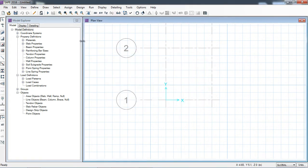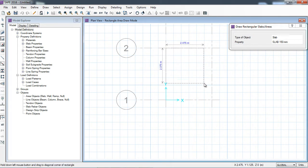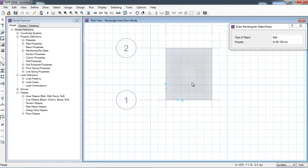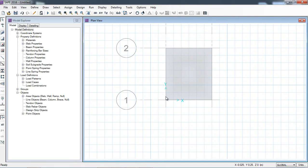Now I will draw the slab. I have to click the rectangular slab tool and select the 150 mm slab property which I have defined. I will click from here to here. Now I want to make the rest of the portion a cantilever, and I want to make this left edge the support for the cantilever slab.